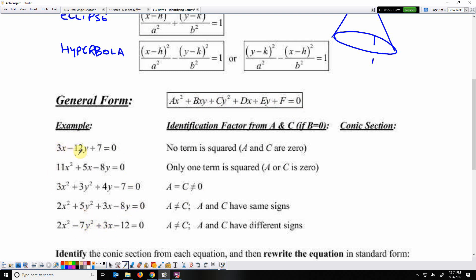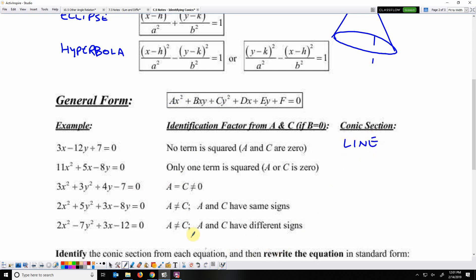This equation — 3x minus 12y plus 7 — has no squared terms, meaning a is 0 and c is 0. That is going to be a line. Next, 11x² + 5x − 8y has only one squared term, so either a is 0 or c is 0. That is a parabola.